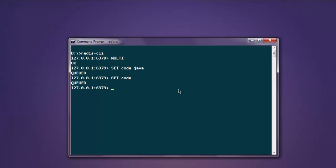Again, I want to set something else, let's say 'code python'. Now I want to perform code again.